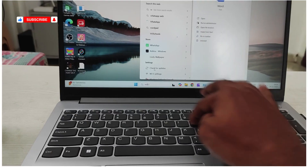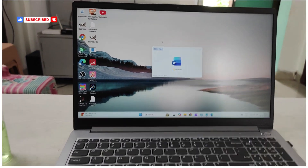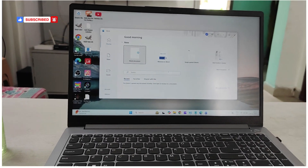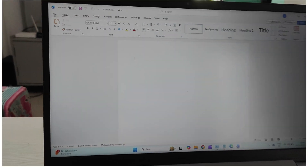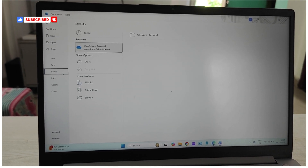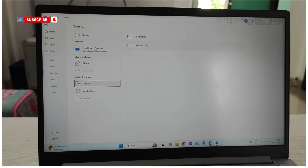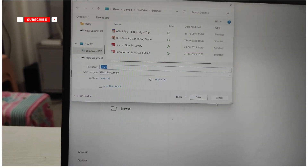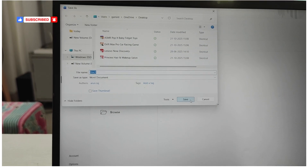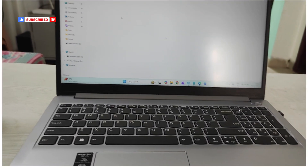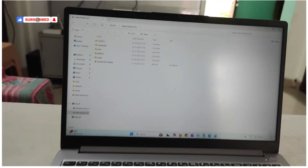To open Microsoft Word, search for it in the search bar and click to open — the same applies to PowerPoint or any editing software. Once you've finished working on a document, click on 'File,' then 'Save As,' save to 'This PC,' choose a location such as the desktop, give it a name like 'Document1,' and save. You'll then see the file appear on the desktop. This is the File Explorer.